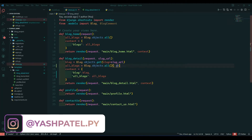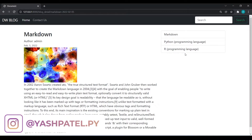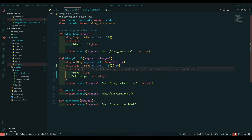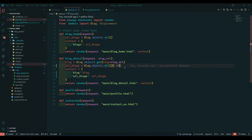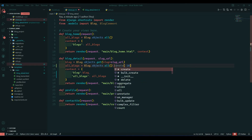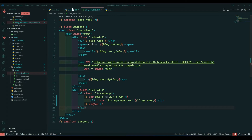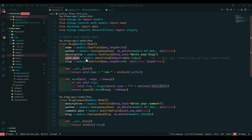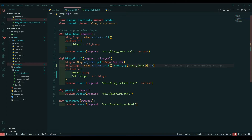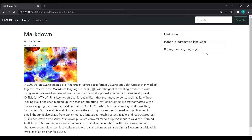Now how can we do ordering? We want to show the latest blog, not the old ones. So to do that we will use .order_by() and pass the field name. We want to order by our posted date, so I'll copy that and paste it here, then refresh.